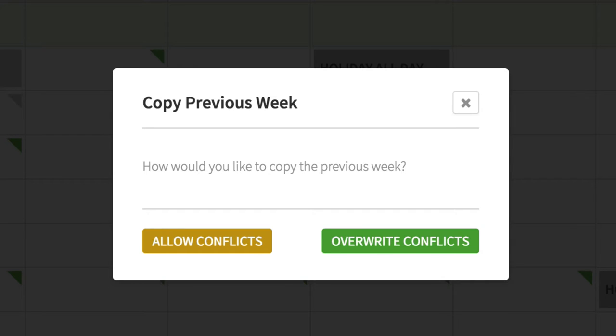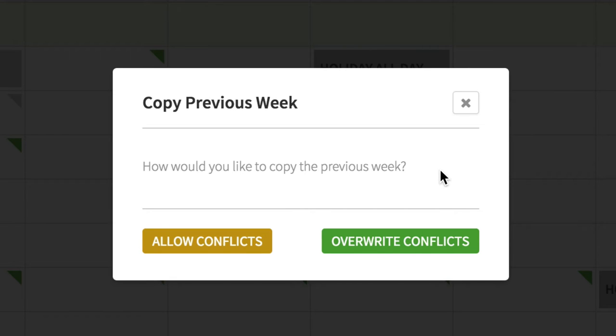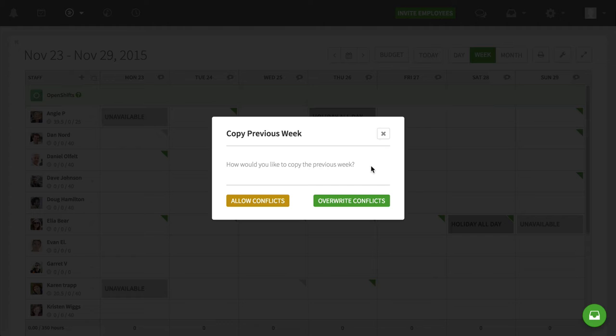And I'll get an option for how I want to do this. Do I want to allow conflicts, or do I want to overwrite conflicts? This is important when you have a few shifts already scheduled in this week, or maybe you have some availability conflicts that are in this previous week, or in this next week. So I'm going to select overwrite conflicts.